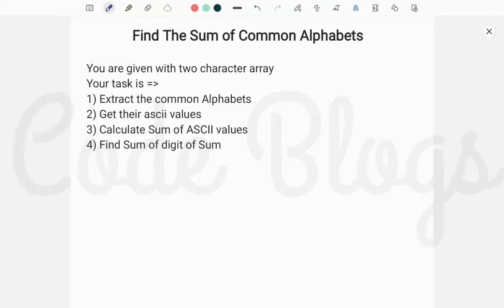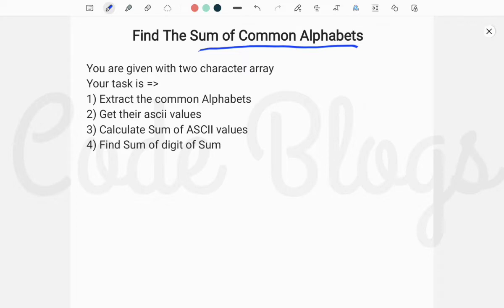Hello friends, welcome to my channel Code Blocks. In this video I want to tell you another problem, and that is to find the sum of common alphabets. In the earlier video I told you how to find the sum of uncommon alphabets, and in this case we have to find the sum of common alphabets.